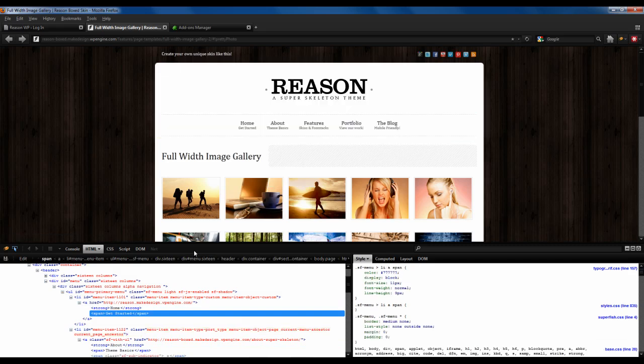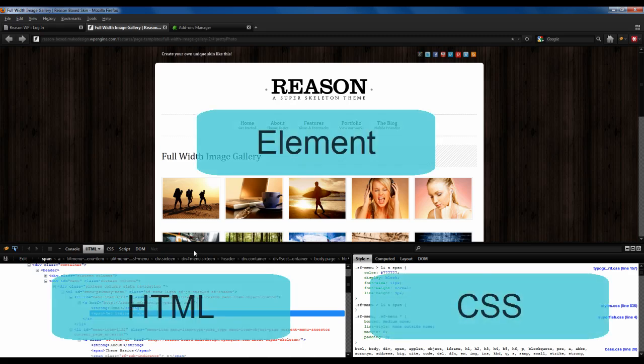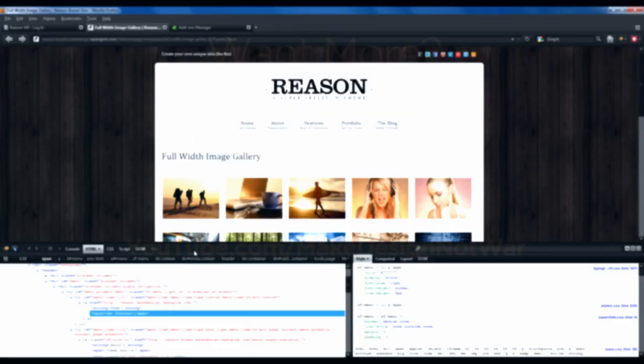And on the left, shows where we are in the HTML, and on the right, what rules are in effect for that element. So we have element, HTML, and CSS rules. Pretty easy, right?